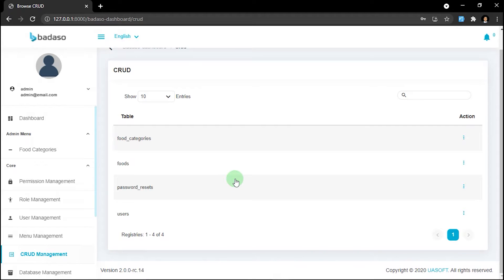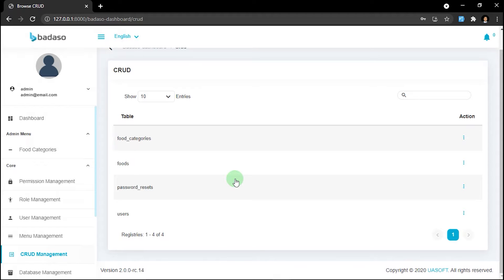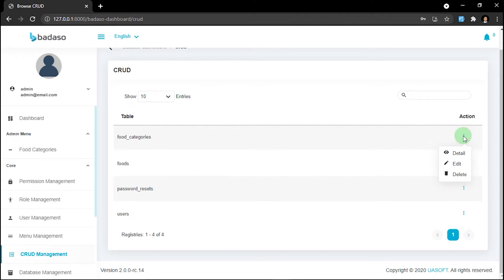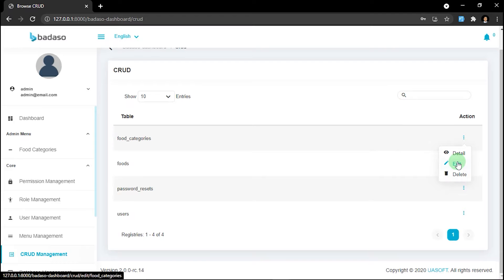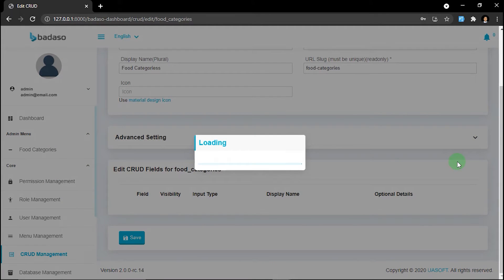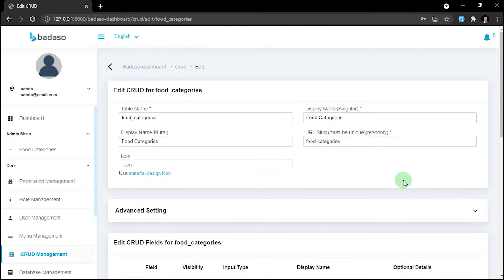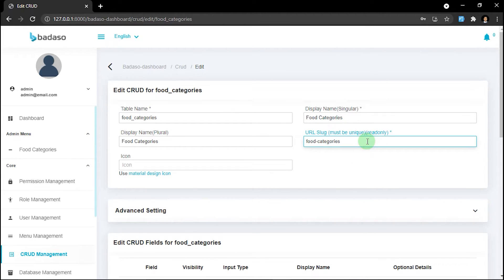That's it for creating the code form. As you can see, the new menu for food categories is already created. For editing the code form, press the three dots on any table — for example, food categories — and then click edit. The form is the same as before, except you cannot edit the URL slot anymore.